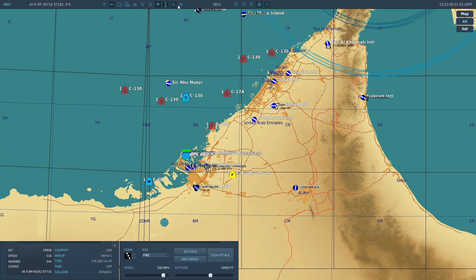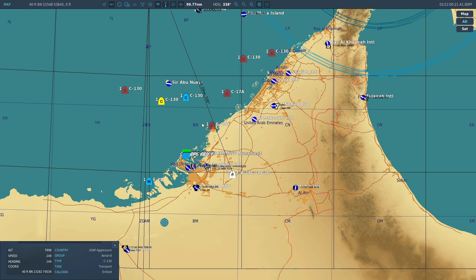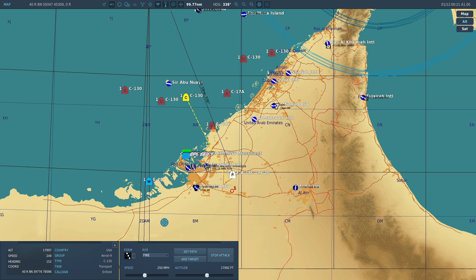We are here, heading in that direction. Coming towards us are a series of bad guys and good guys at varying relative azimuths, altitude, and speed. Note we also have a friendly donor surveillance aircraft here feeding us information.